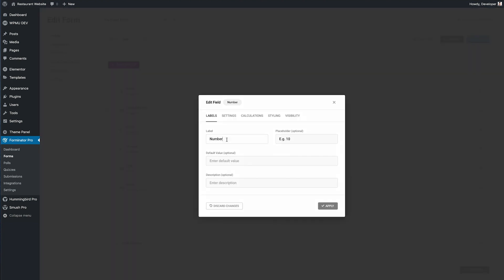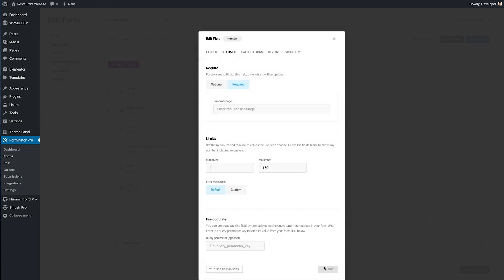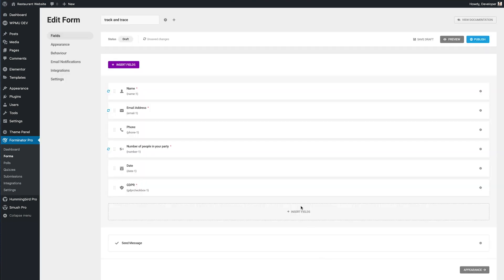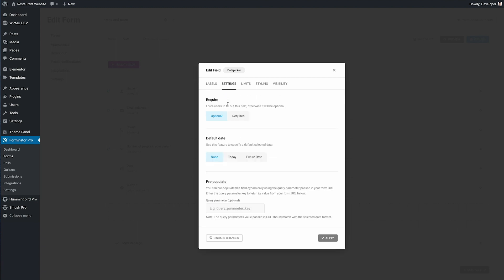For the number field I'm going to change the label to number of people in your party and click required. For the date I'm going to change the date label to date visited and I'm going to mark it required too.